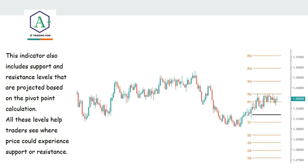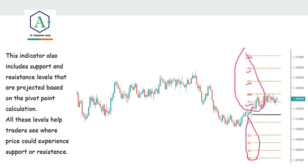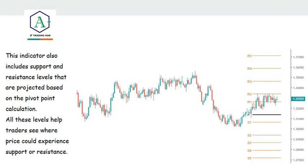The pivot points indicator also includes support and resistance levels projected based on the pivot point calculation. All these levels help traders see where price could experience support or resistance. Looking at the chart, you'll notice a series of numbers — these are the pivot point levels. We have R1, R2, R3, R4, R5 and also S1, S2, S3, S4, S5. The S levels are for support and the R levels are for resistance. The middle line is the main pivot point.